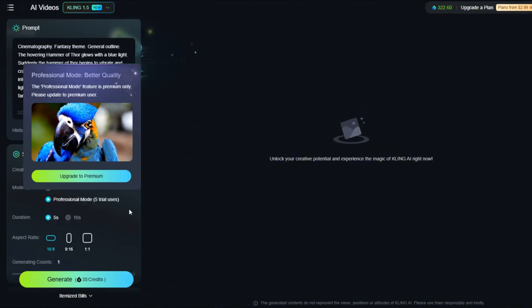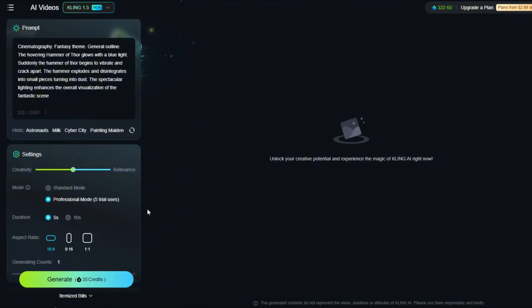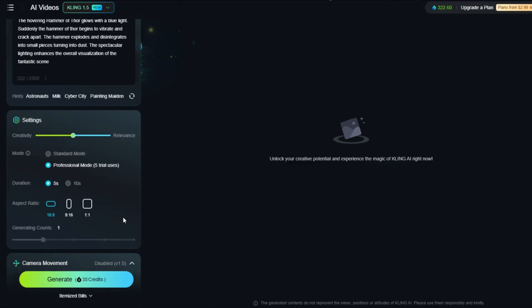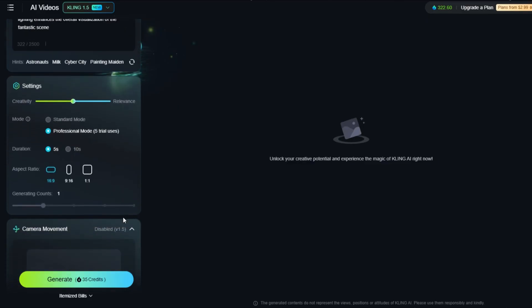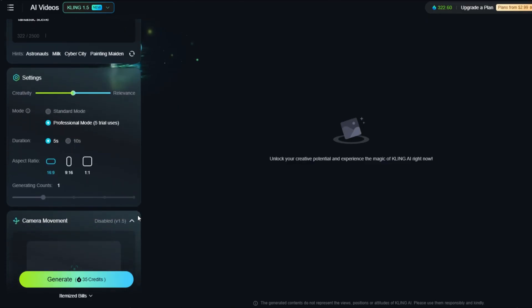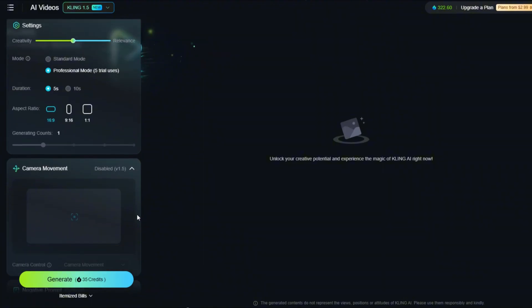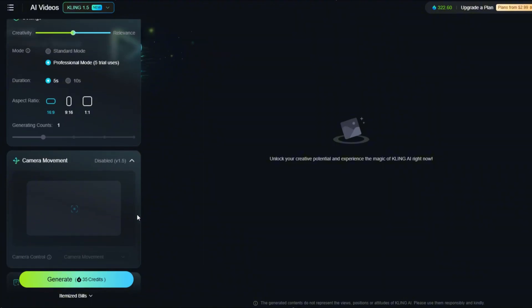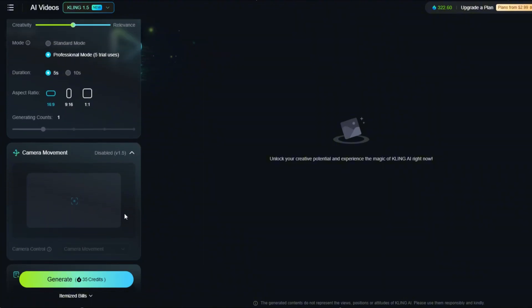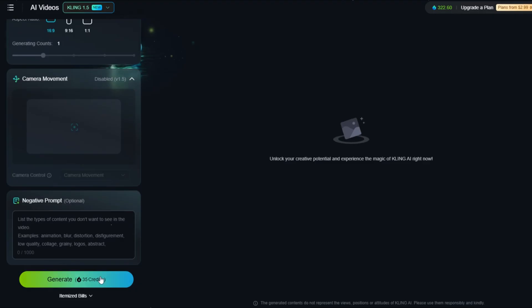Let's choose Professional Mode for better quality. I'll set the duration to 5 seconds for faster results. I'll also select a 16 to 9 aspect ratio and generate one video.